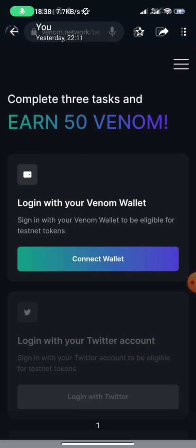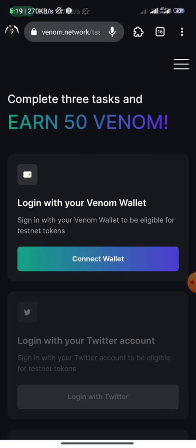On your screen right now is Venom Network's tasks page. I'm going to share this link in the description of this video — every link I mention in this video I'll share in the description. Make sure you follow along from the beginning to the end. Click on the link to take you to this particular web page.